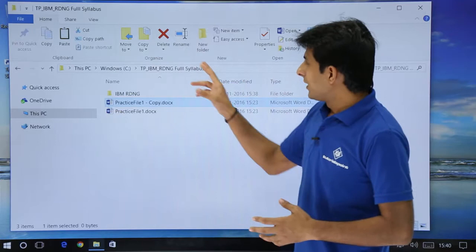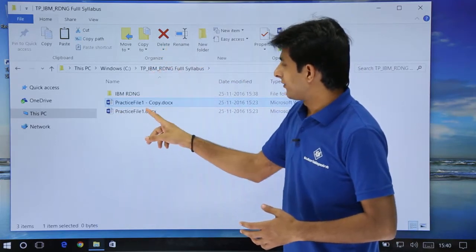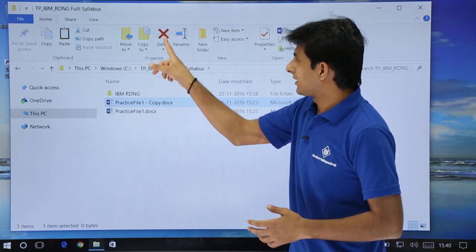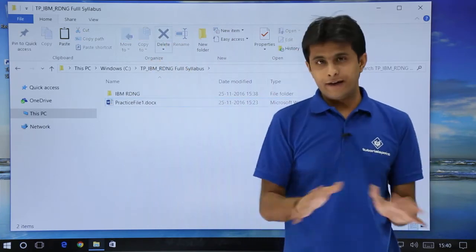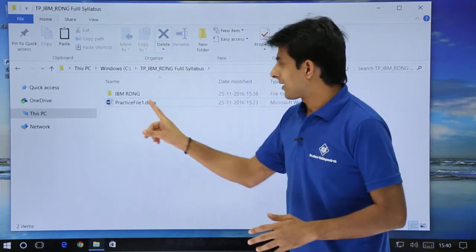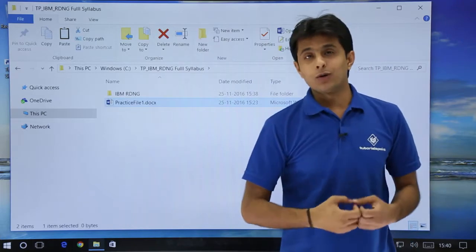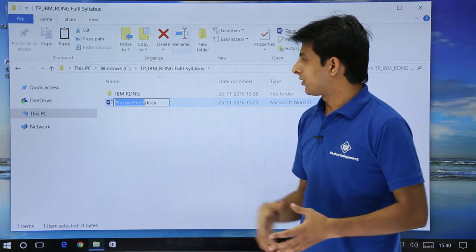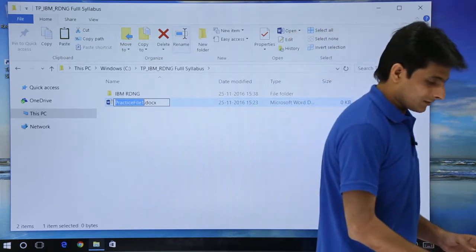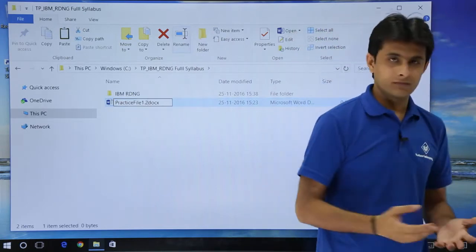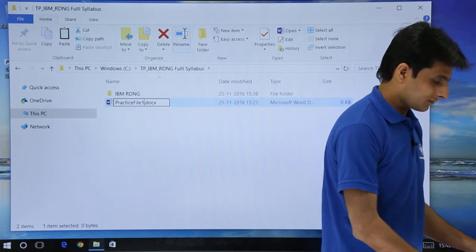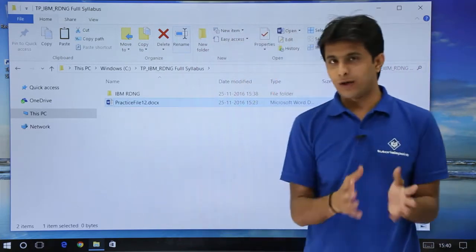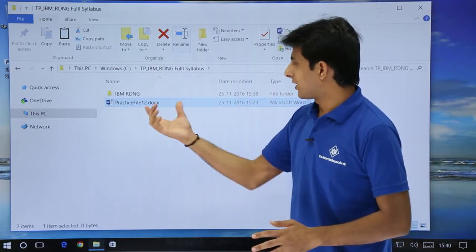Next, if you want to delete a file, you can just select the file and click on the Delete option and the file will be deleted automatically. Similarly if you want to rename a file, select the Rename option, click on the name, type a new name — for example, type '2' — and the file name becomes Practice File 12.docx.